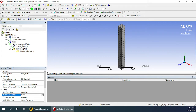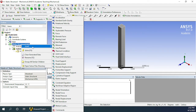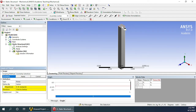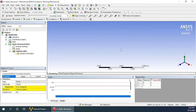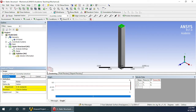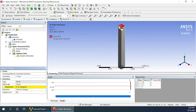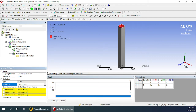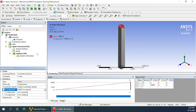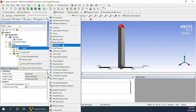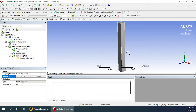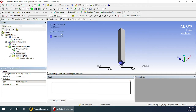Next, we need to define the boundary conditions. So I will right click on the Static Structural and insert a force at the top face. Click here and apply — you will see that the force is created on the top face. We will define it using the components, applying force in the X direction with a magnitude of 10,000 Newtons. After that, I can go ahead and add a fixed support at the bottom surface. Select the bottom face and click Apply in the geometry.